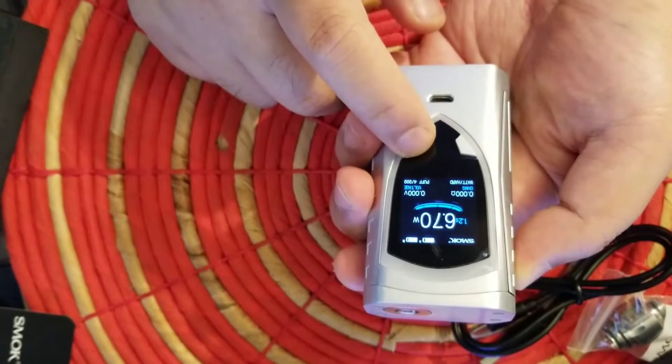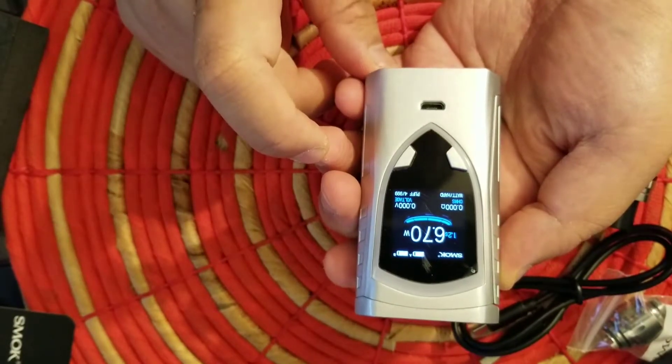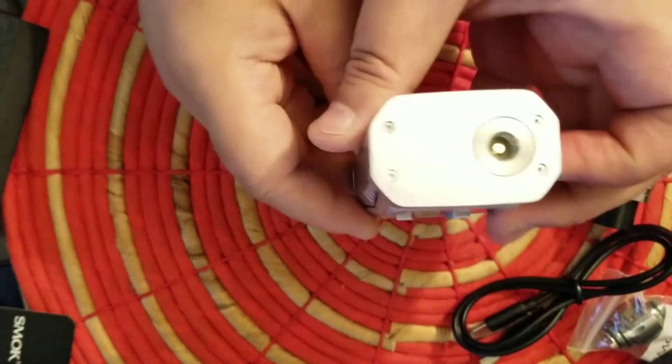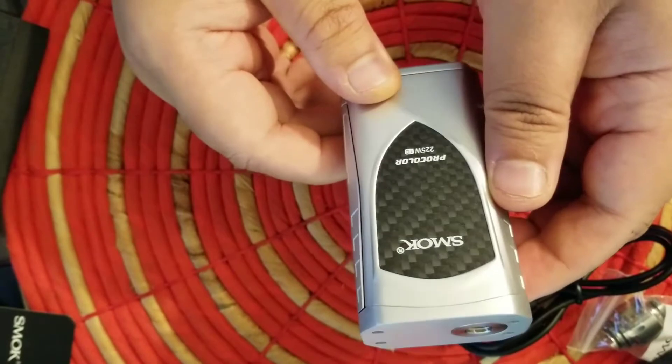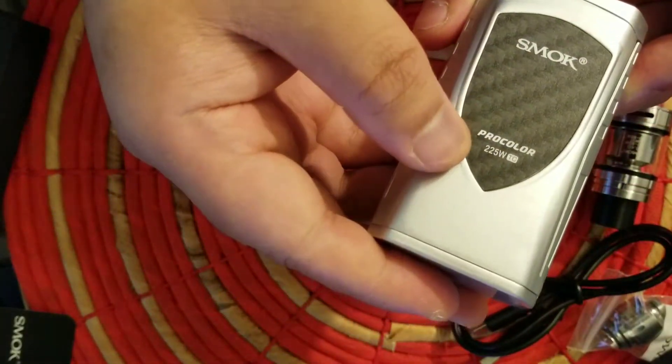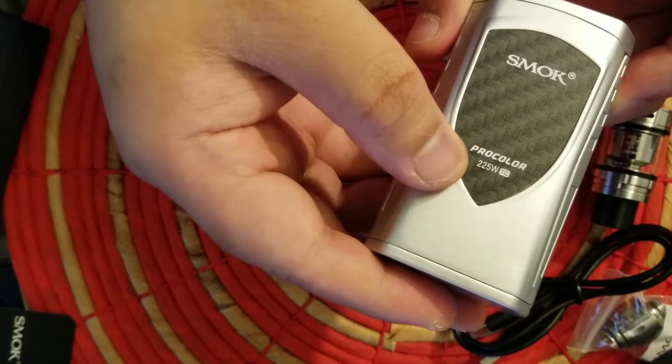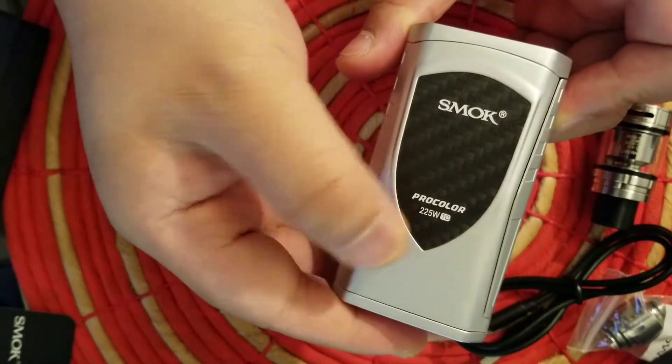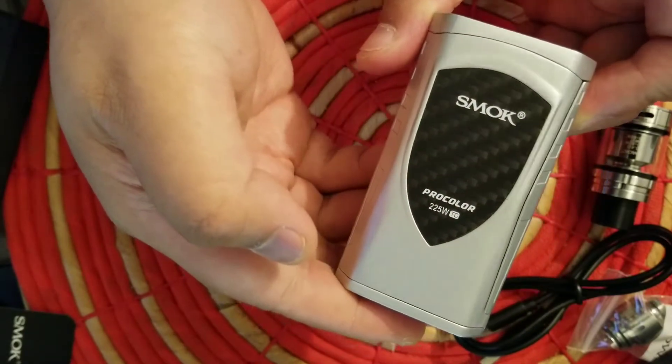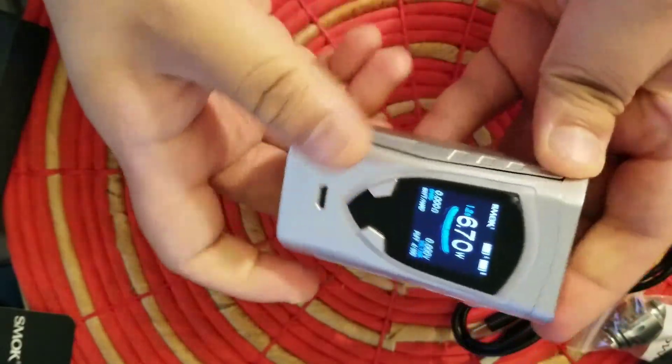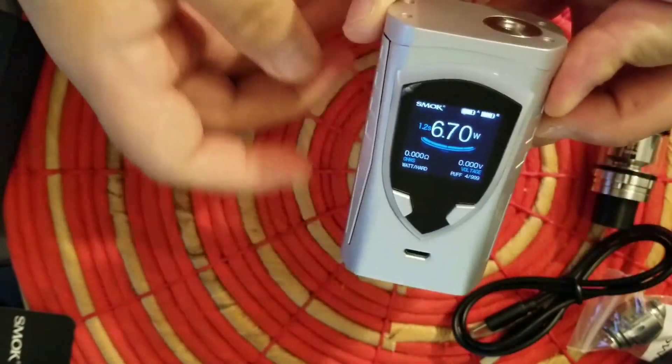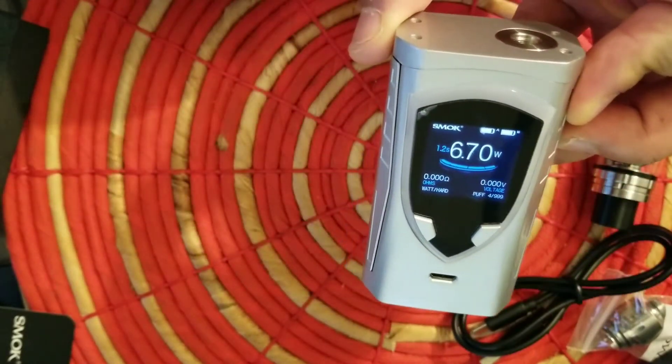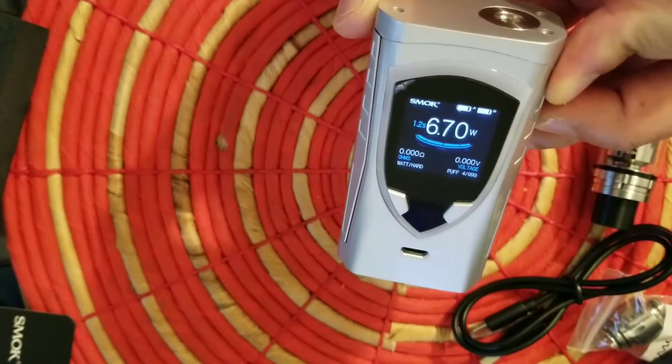I'm not going to go through this completely in detail, but there you have it. SMOK Pro Color, 225 watt, temperature control. Thank you very much for watching. See you next time guys, bye bye.